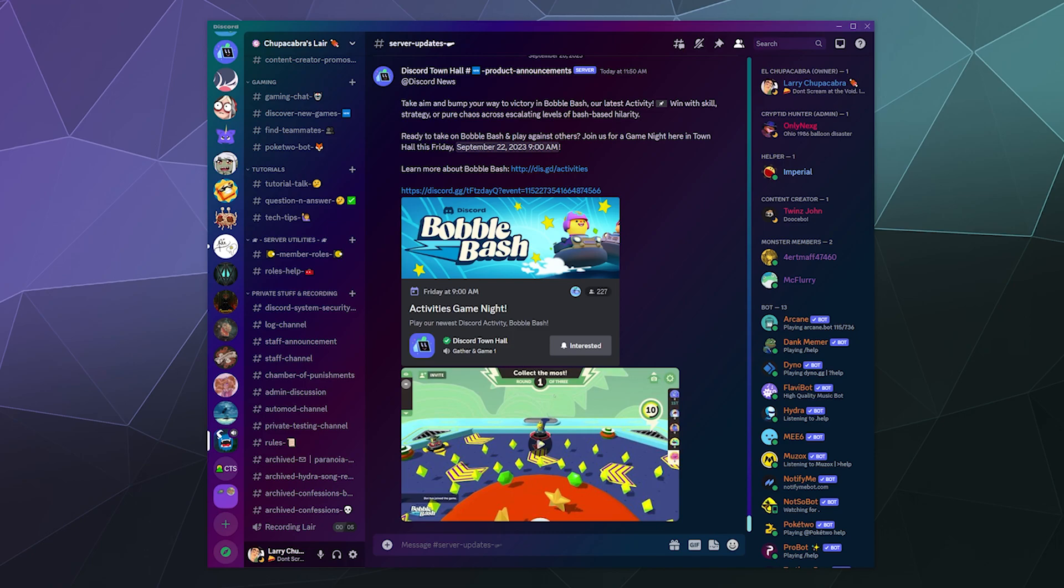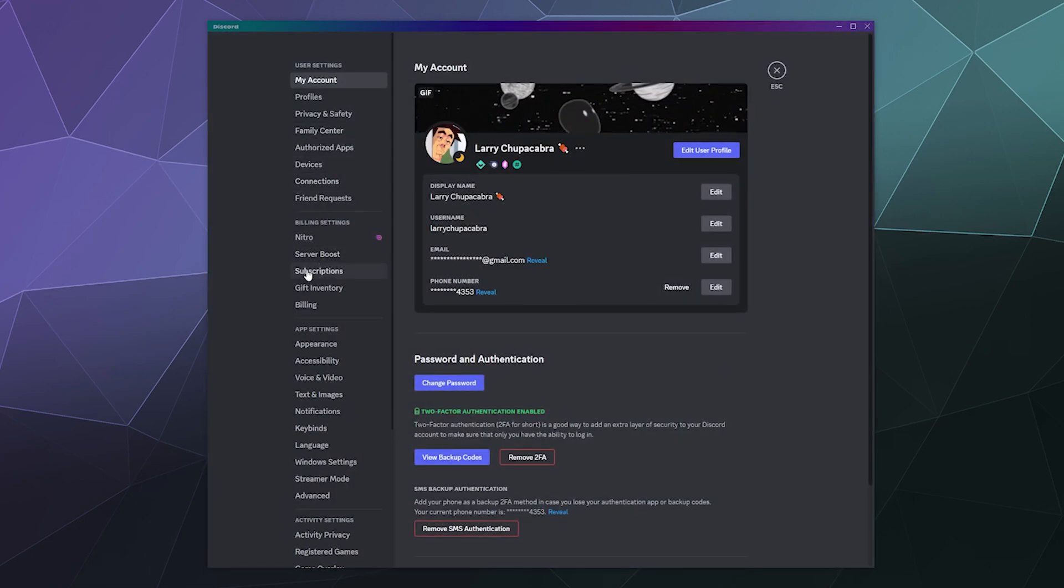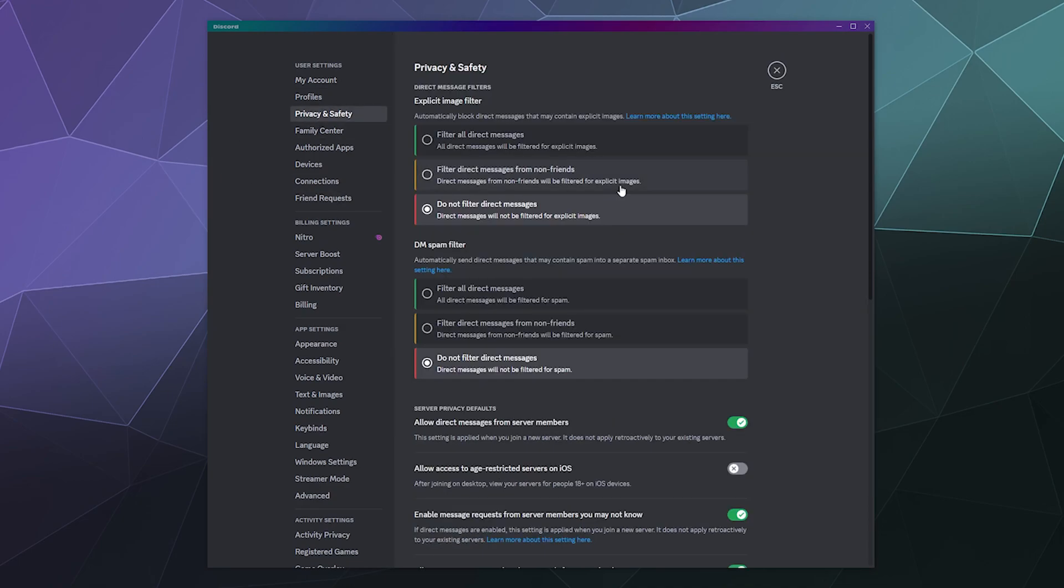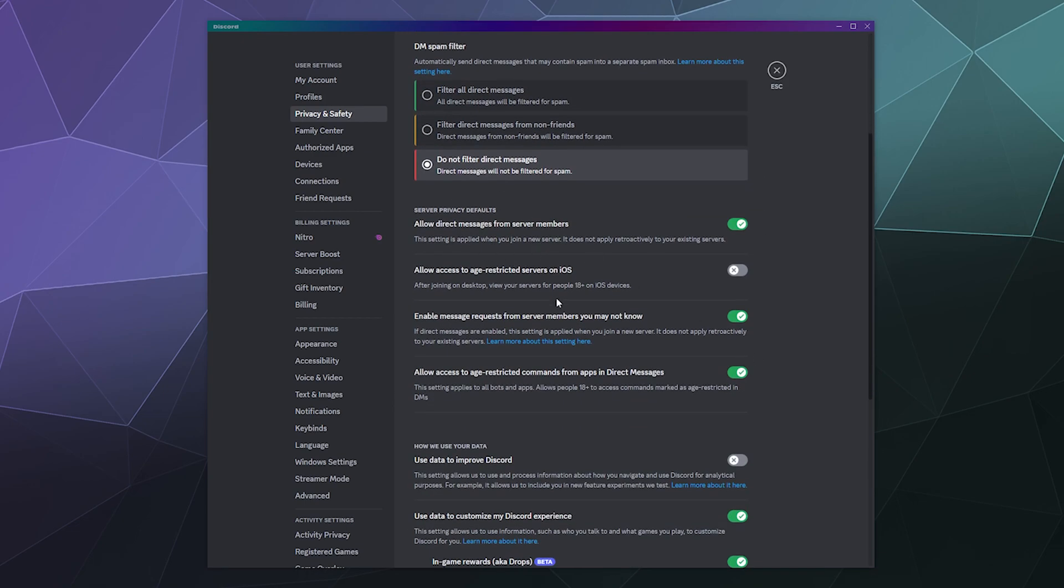In order to do this, go to your user settings down here at the bottom of the screen, hit this little gear, and then go to the privacy and safety tab. This is where you can filter out explicit images or DM spam from your messages. What you want is down here in the middle under server privacy defaults. By default, if you share a server with somebody, they are able to send you a direct message because that's the link between the two of you if they haven't added you as a friend.